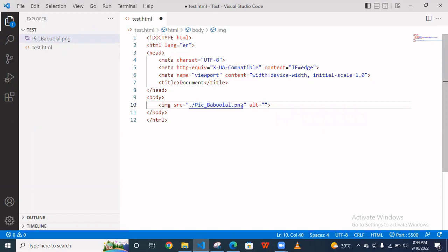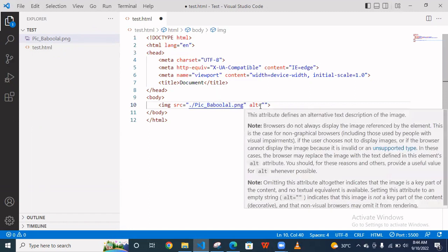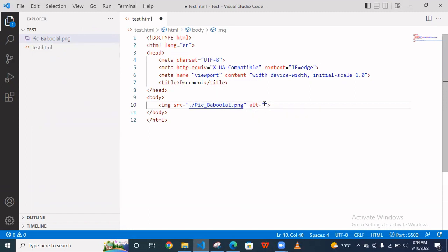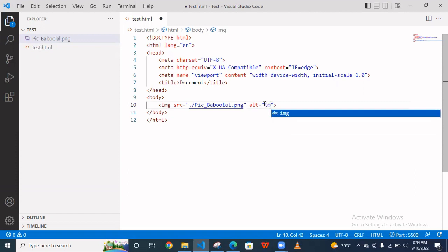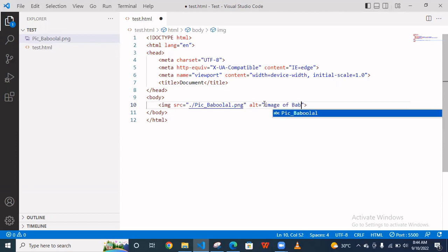And now suppose your image is not shown on the browser, then what text do you want to show? So suppose this is an image of myself, so I'm writing here image of Boboshil.